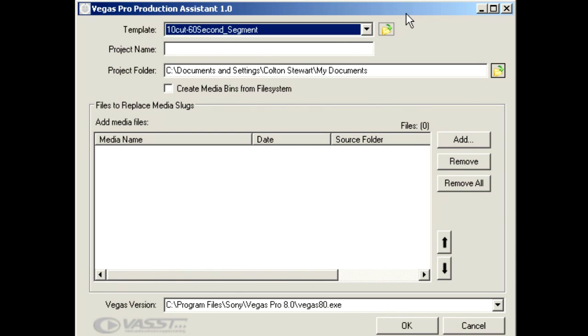So here is the Production Assistant GUI, or the graphical user interface. Now notice we have not launched Sony Vegas yet. This is one of the great things about Production Assistant - we can actually build our project before we ever open up the Sony Vegas software. So we're going to pre-build a project right now just to give you a glimpse of what can be done with the Production Assistant software.